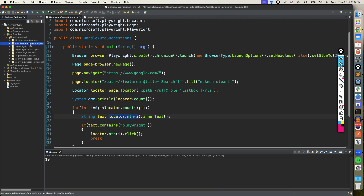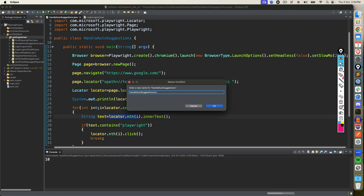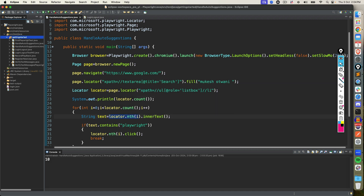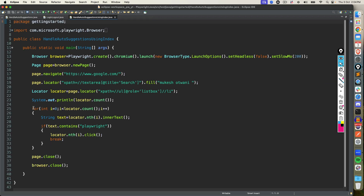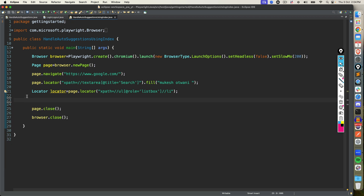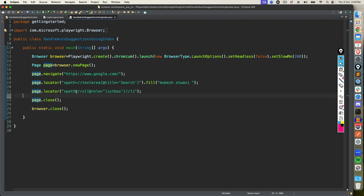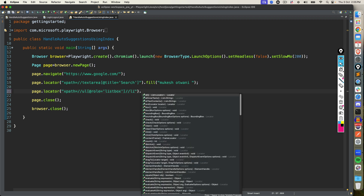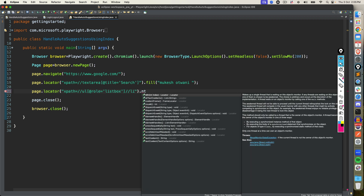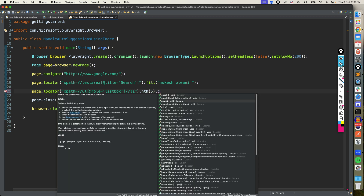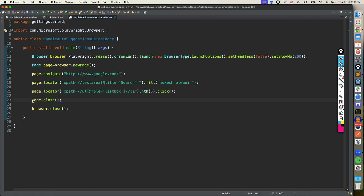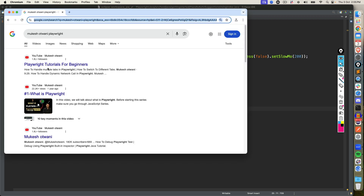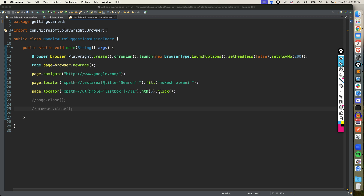But still, if you are sure that you want to click on a specific element by index, you can go with the direct nth() method. Let me create one more example: 'HandleAutoSuggestionUsingIndex'. Instead of writing conditions, you just say page.locator() — this will match with all ten elements — then simply say nth(5), which is the sixth element since index starts from zero, and then click(). Execute this. It clicked on Playwright. But if the indexing changes, obviously it will click on a different element.